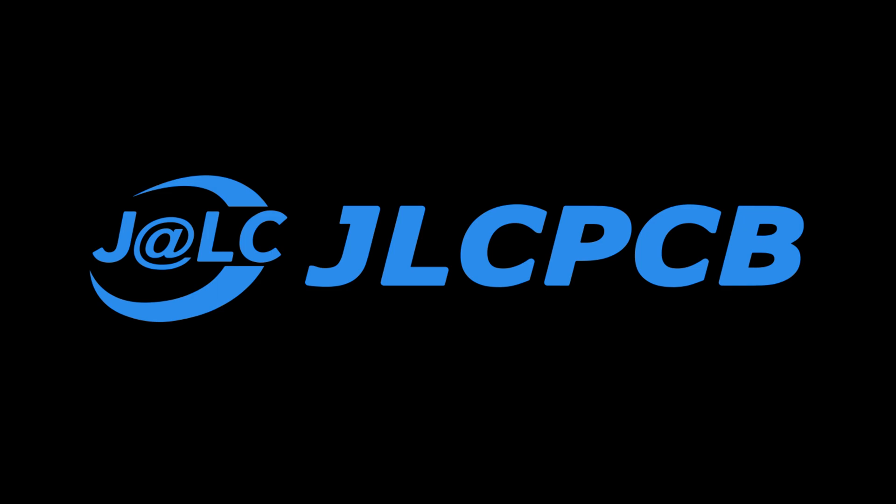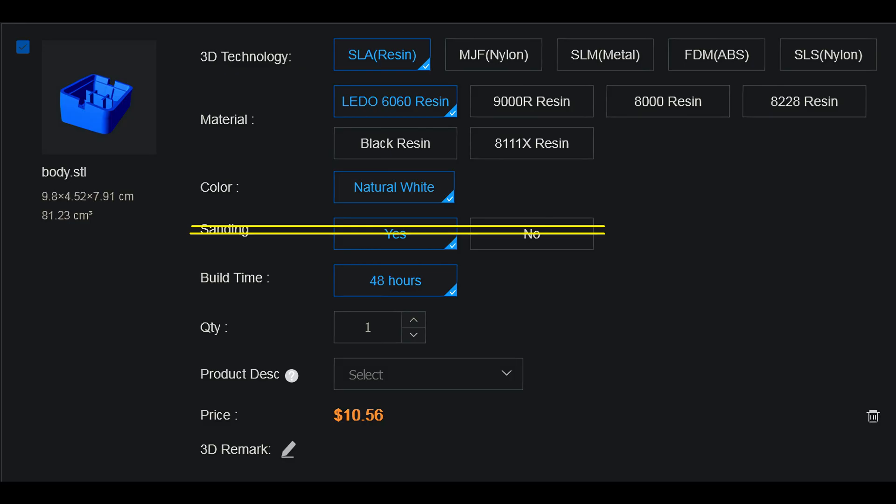As a quick disclaimer, this video is not sponsored or supported by JLCPCB. I ordered the body with SLA printing, Lido 6060 resin, which is default settings. Note that the sanding option wasn't there when I ordered.